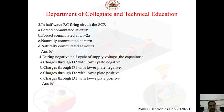Question 3: In a half-wave RC firing circuit, the SCR is — A) force commutated at ωt = π, B) force commutated at ωt = 2π, C) naturally commutated at ωt = π, D) naturally commutated at ωt = 2π. Since the supply voltage is AC, the SCR is commutated by natural commutation. So the answer is C — naturally commutated at ωt = π.